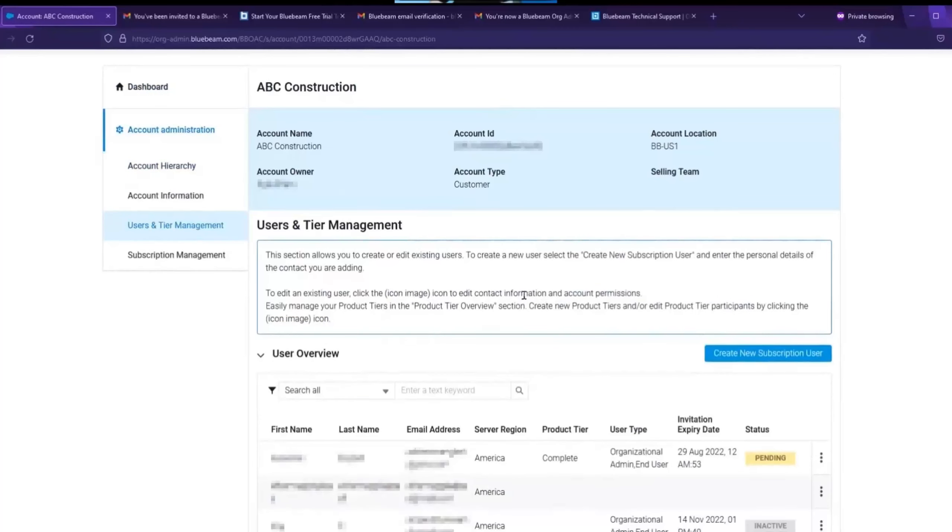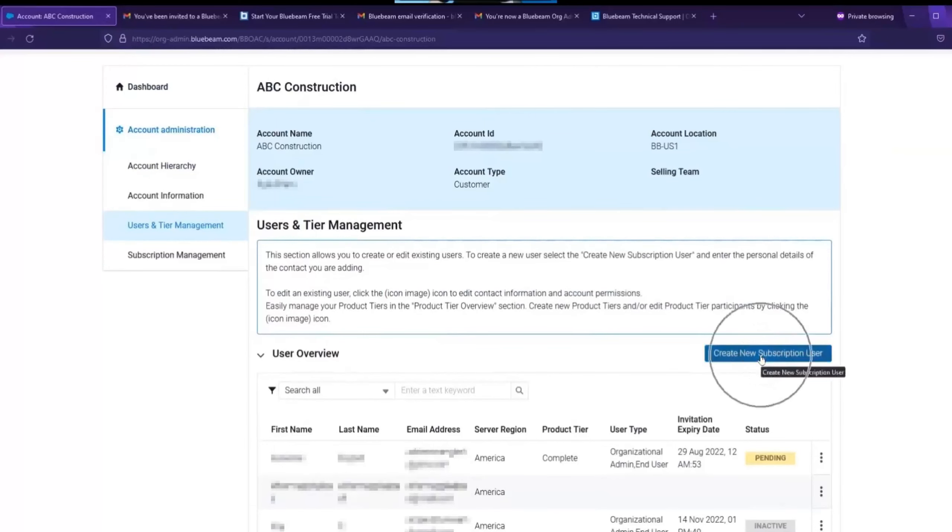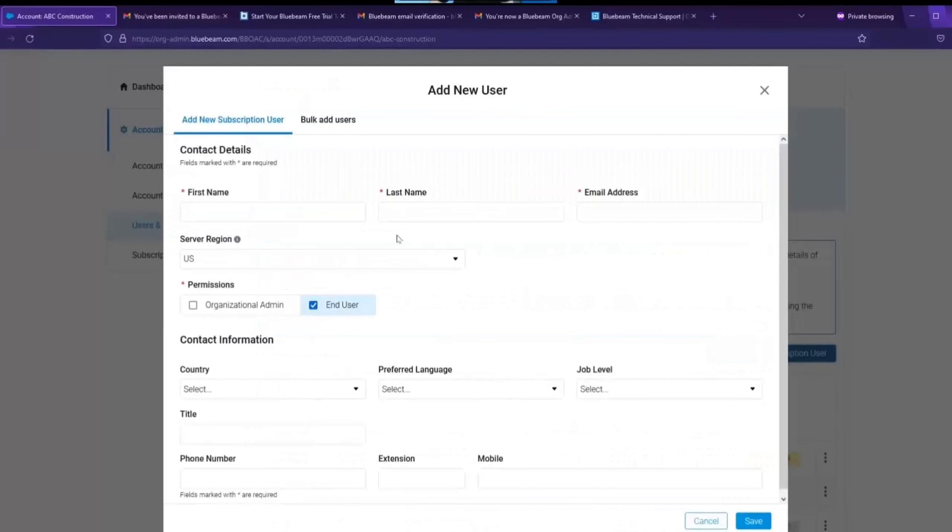This is where you will end up doing the bulk of adding new users to your subscription as well as assigning product tiers. So, let's create a new subscription user via the button on the right.